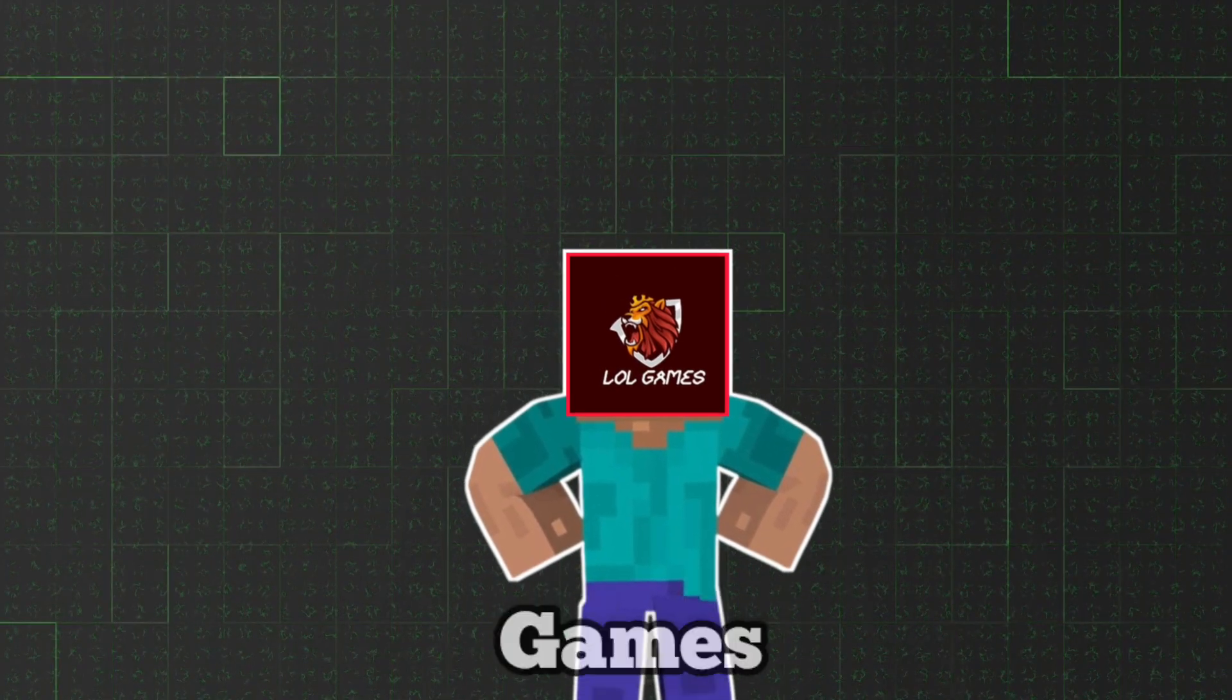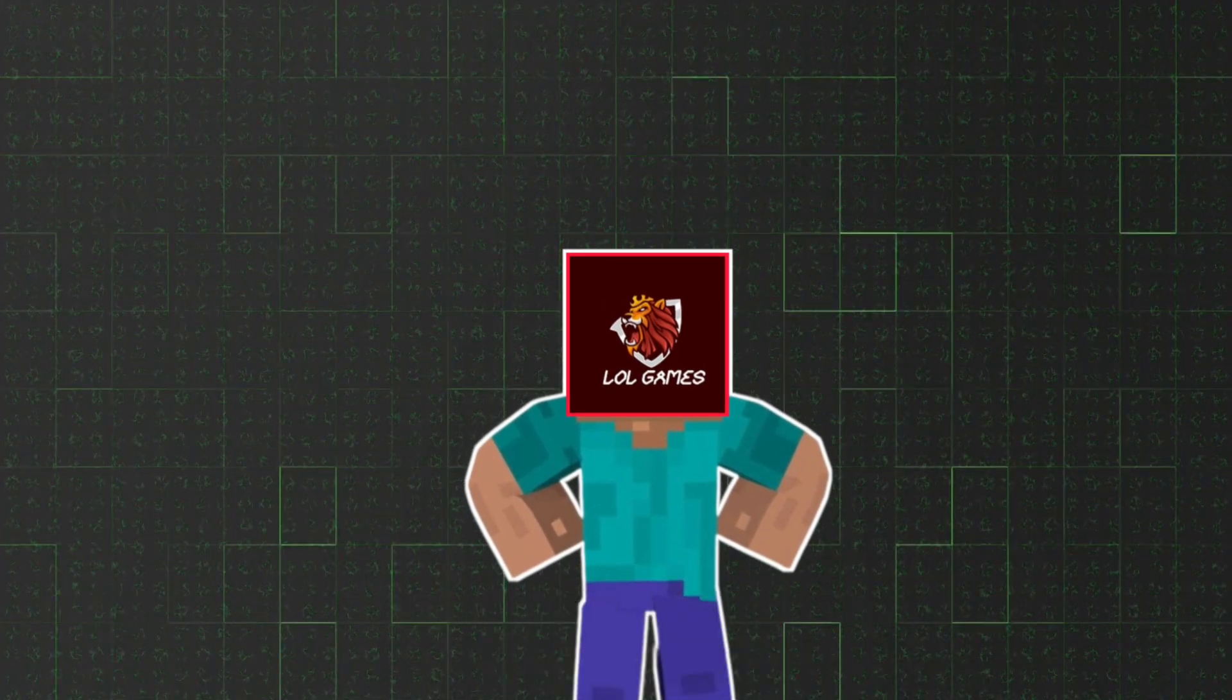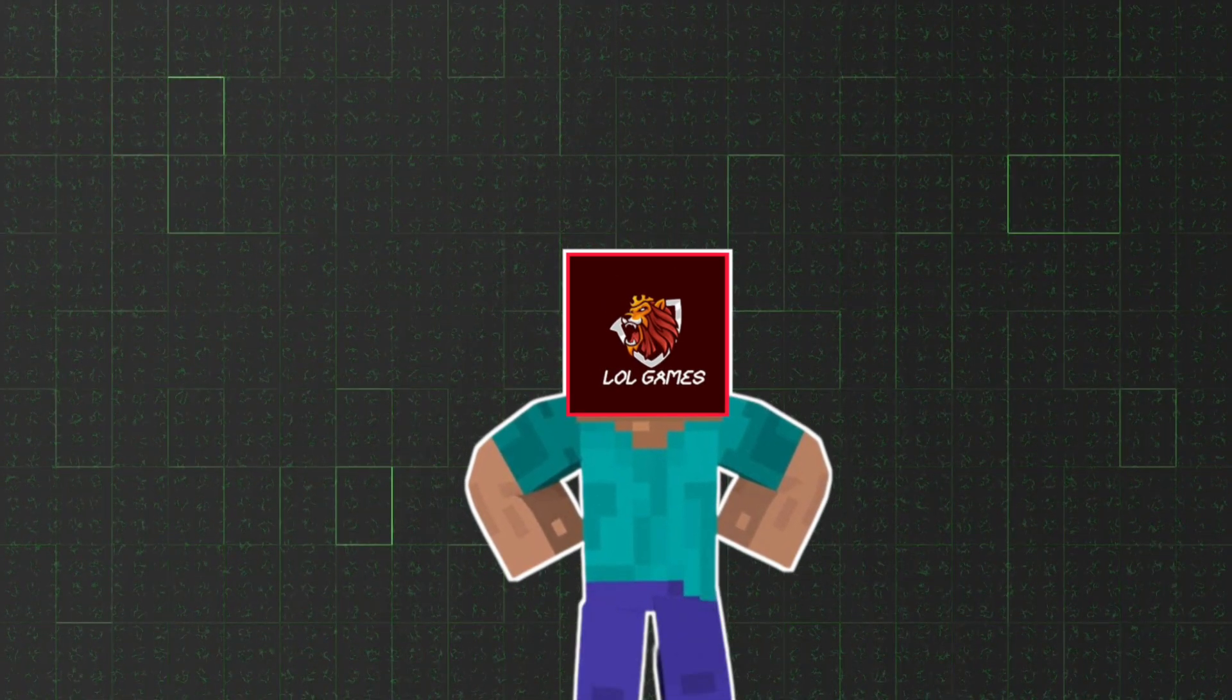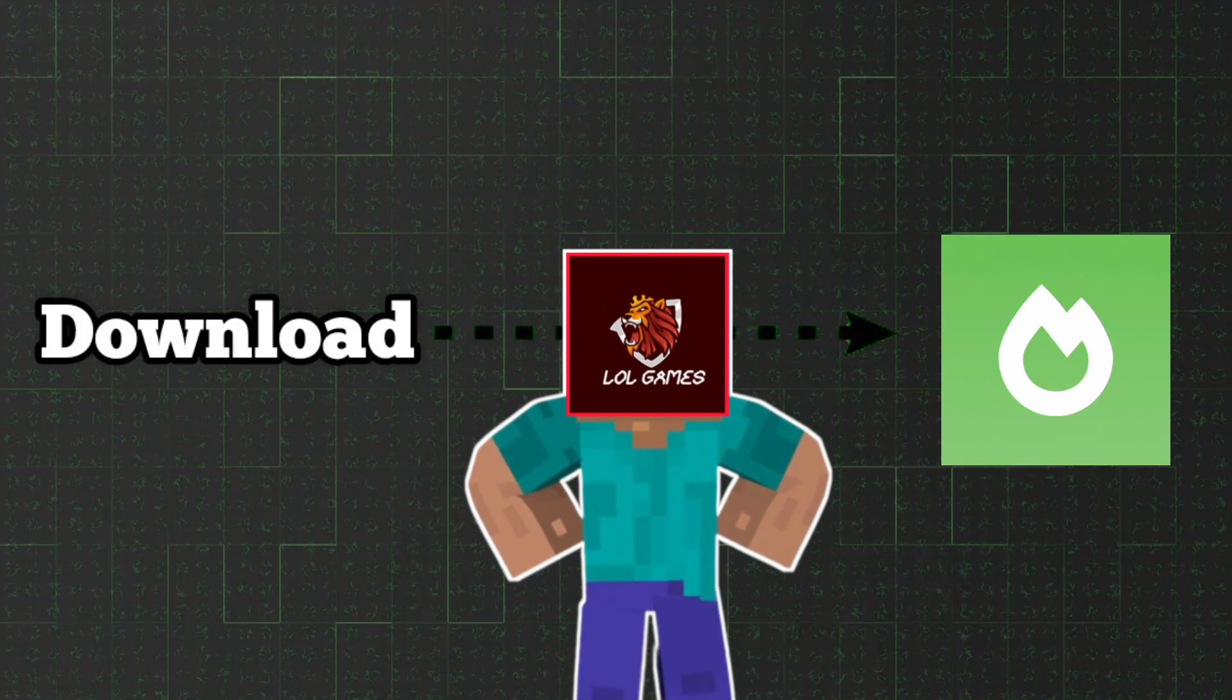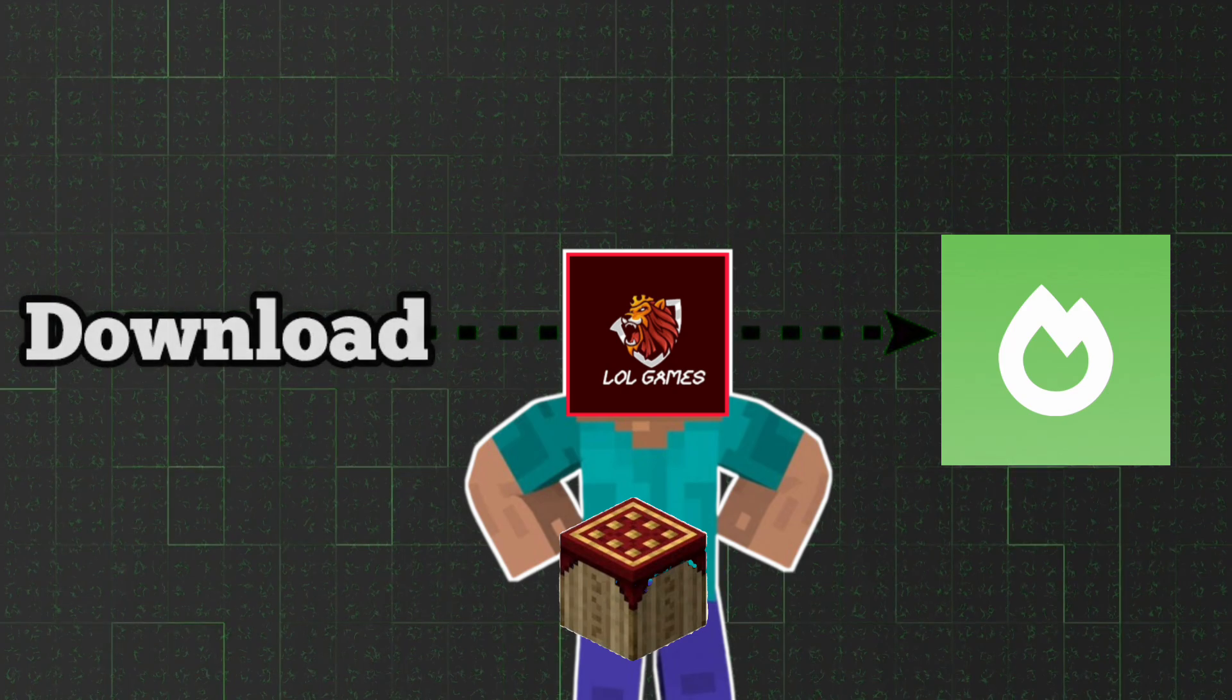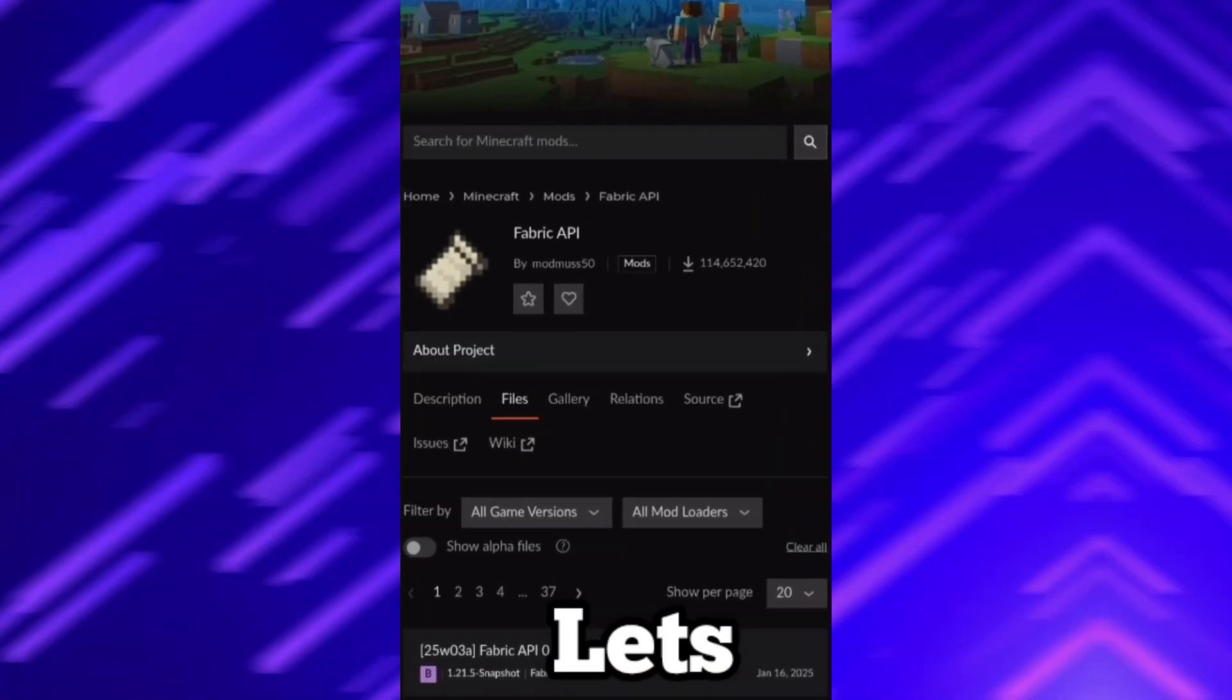So hey guys, lolgames here. In today's video I am going to show you how to download Sodium and Pojiv Launcher in an easy way. So let's start.